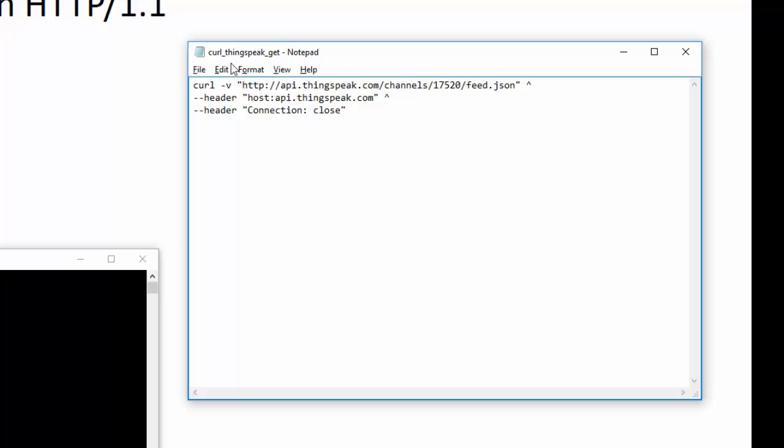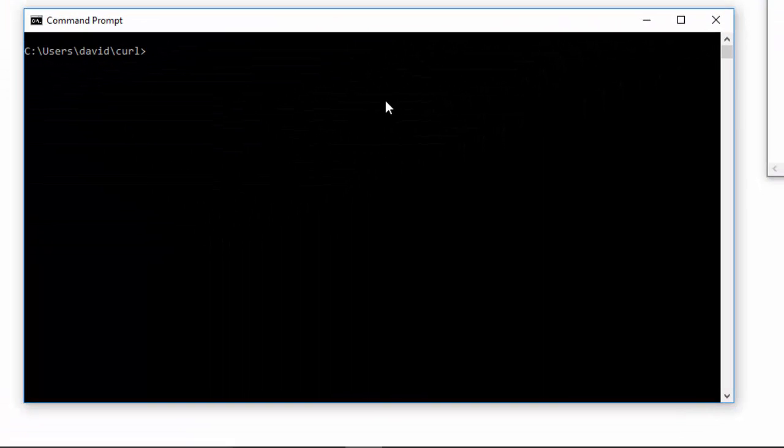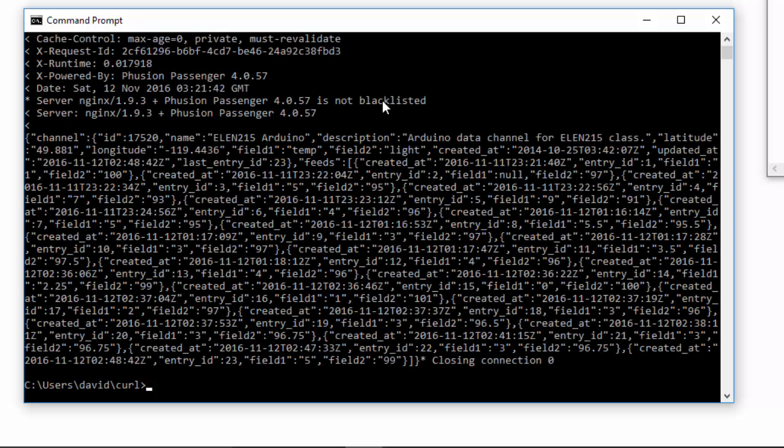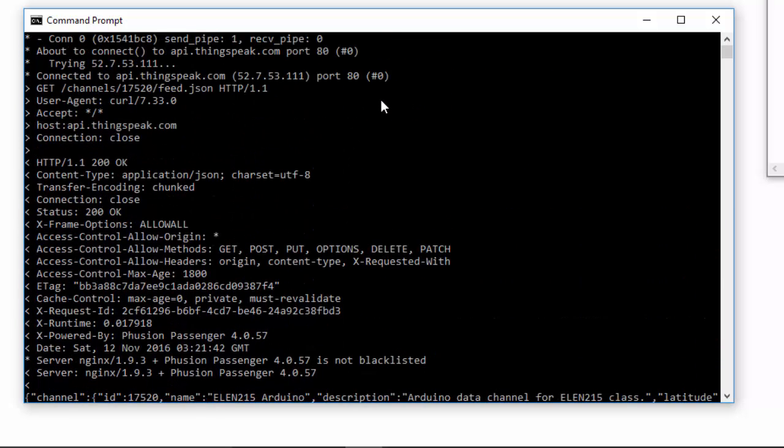In the request, I have one piece of header information which is the host, and the other is that I'm going to close the connection. If I go over here to the command prompt and execute that command, I send out the request.